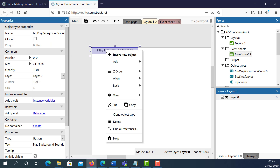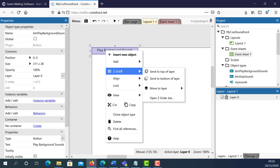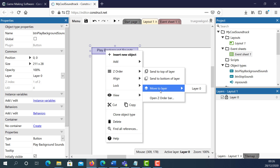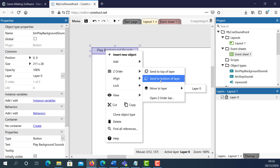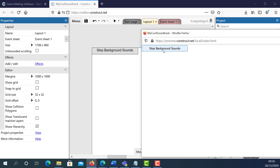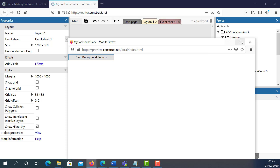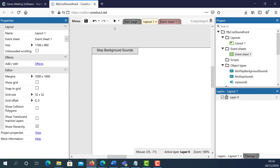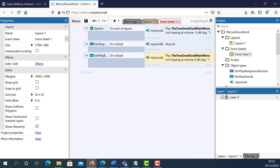Since the sound already plays at the start, I don't want to see the Play button first. So I'm going to right-click the Play button, select Z Order, and select Send to Bottom Layer. Now I can see the Stop Background sounds button on top. I've done this, so now I need to go to the Event Sheet.